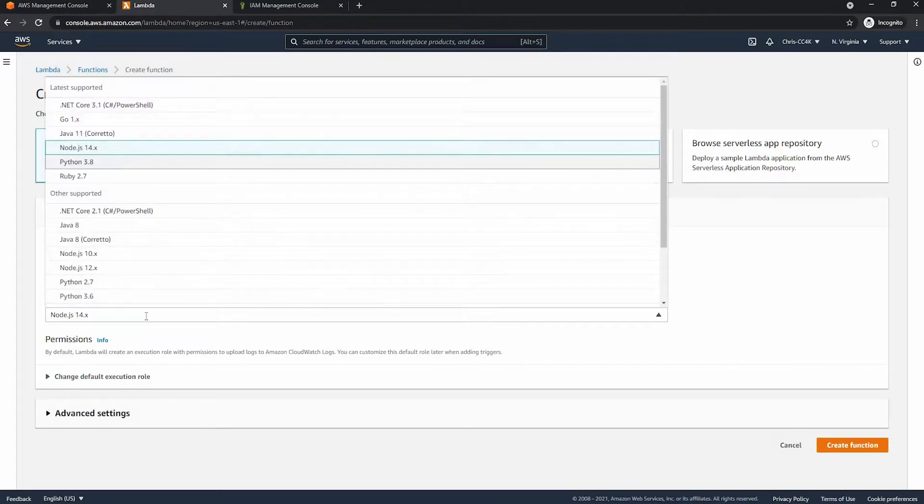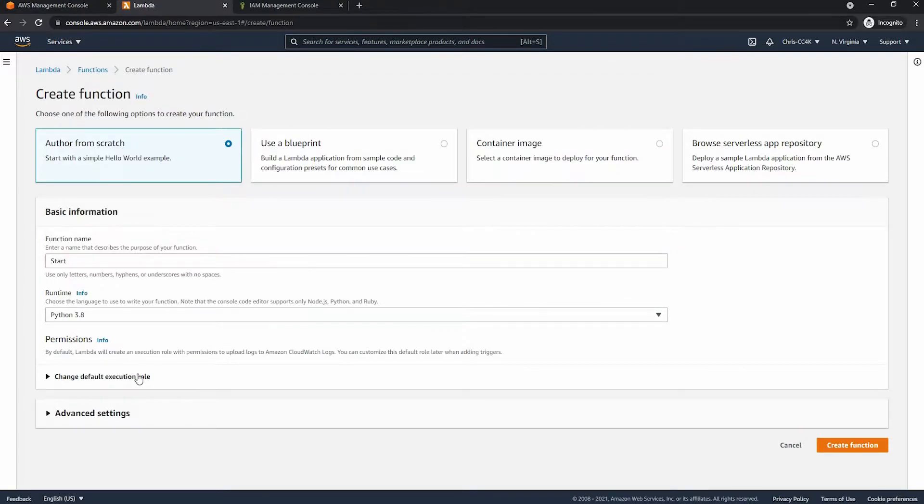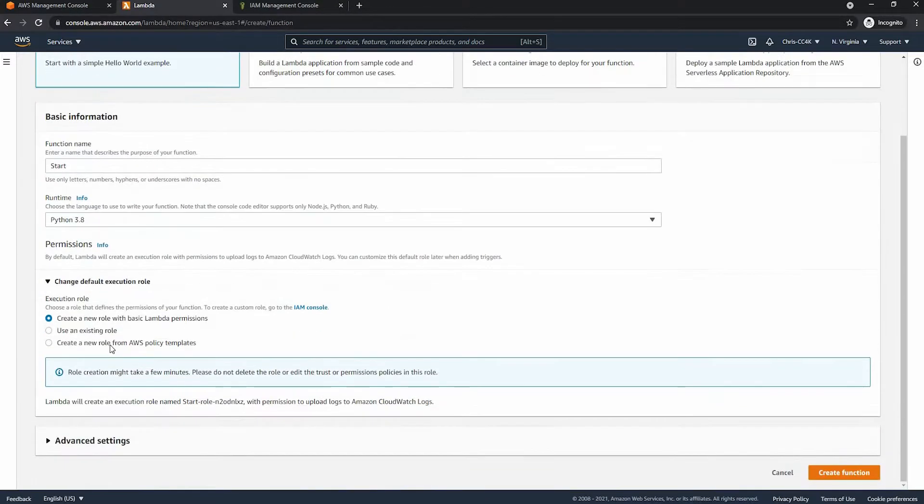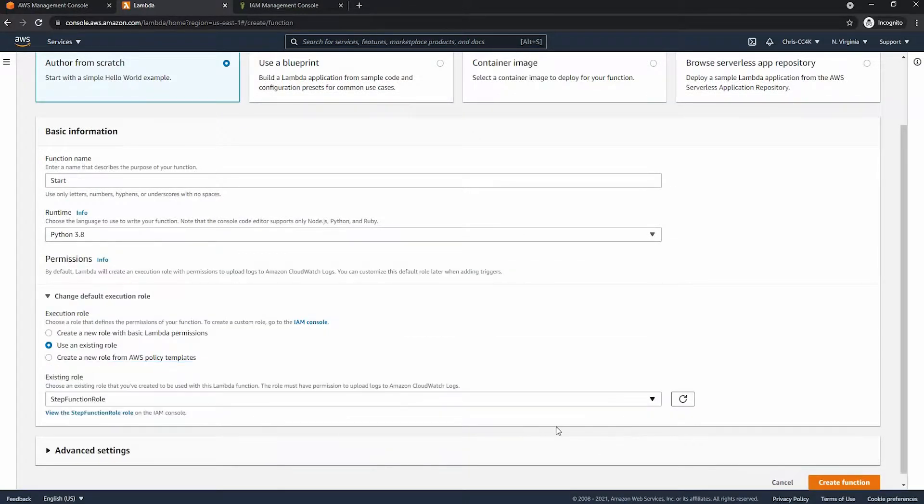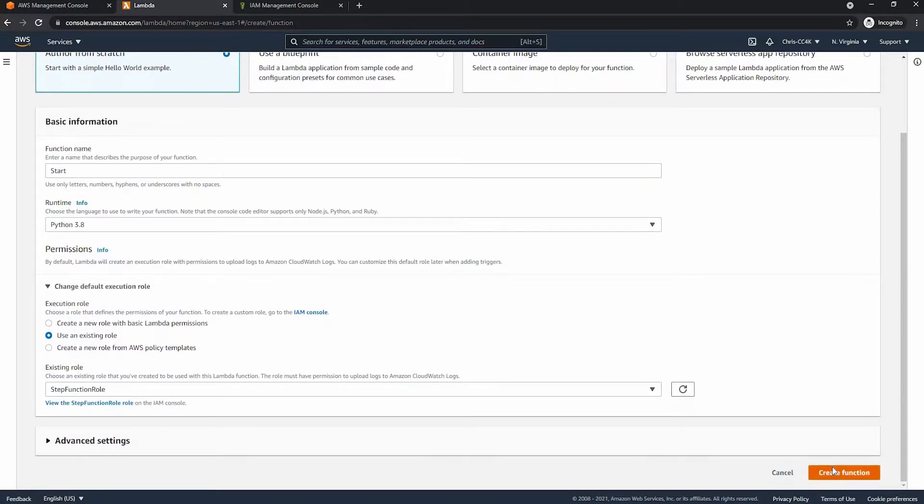So Python and then finally we have to choose our role from earlier. We call this one step function role and as you can see it appears and we can click on it.